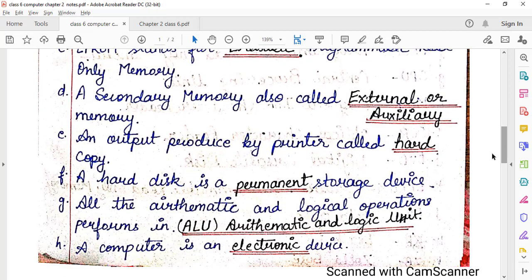An output produced by a printer is called a hard copy. If any printout comes through a printer, we call it a hard copy. What is being displayed on screen is a soft copy. So what is in the system is a soft copy, and what is printed on paper through the printer is called a hard copy.